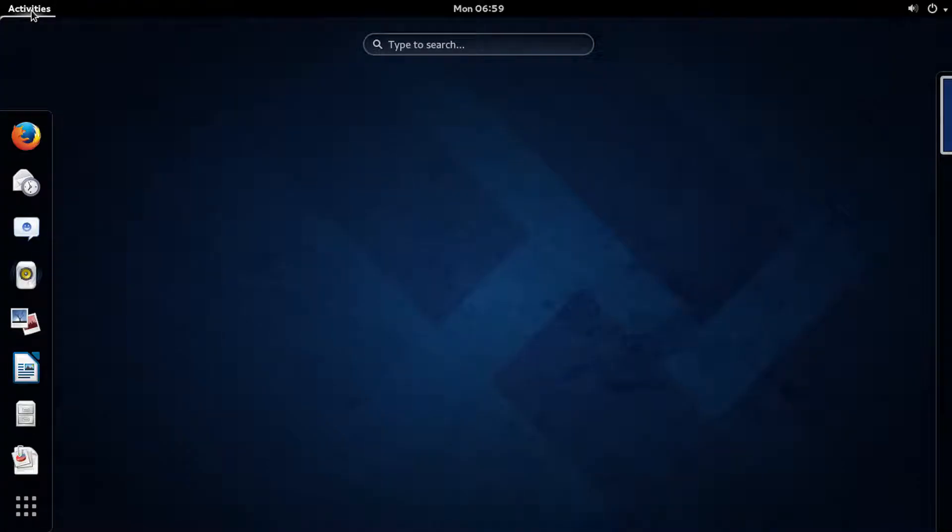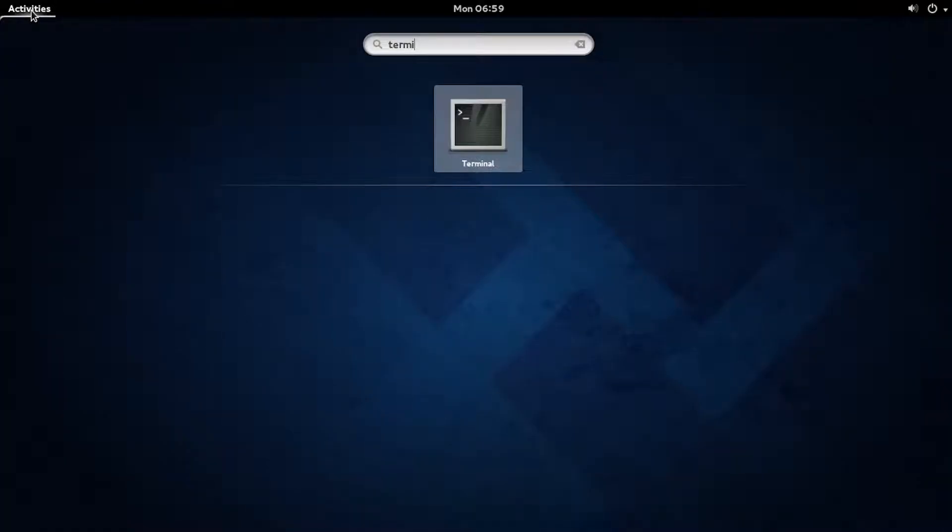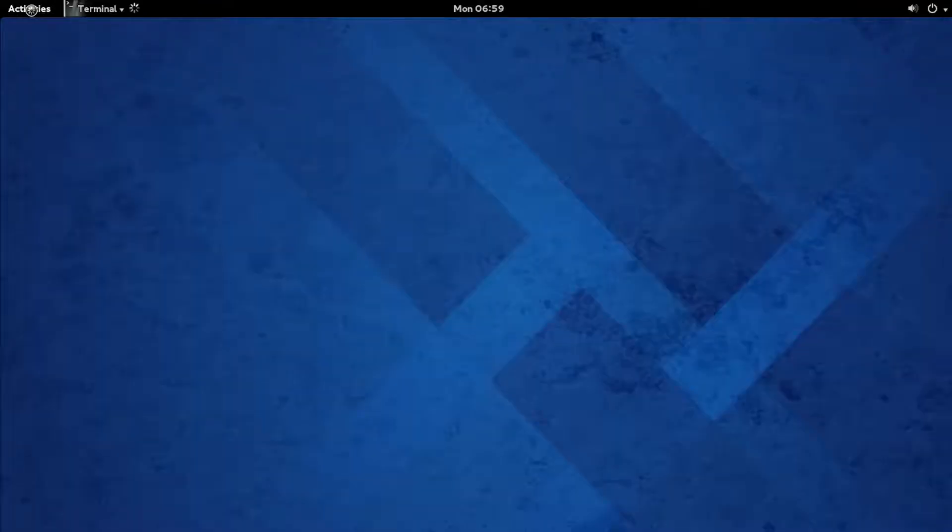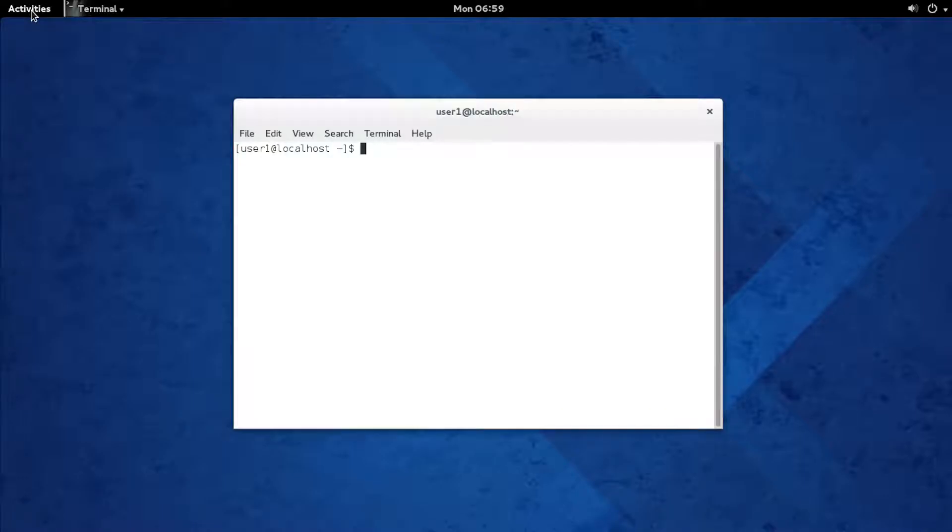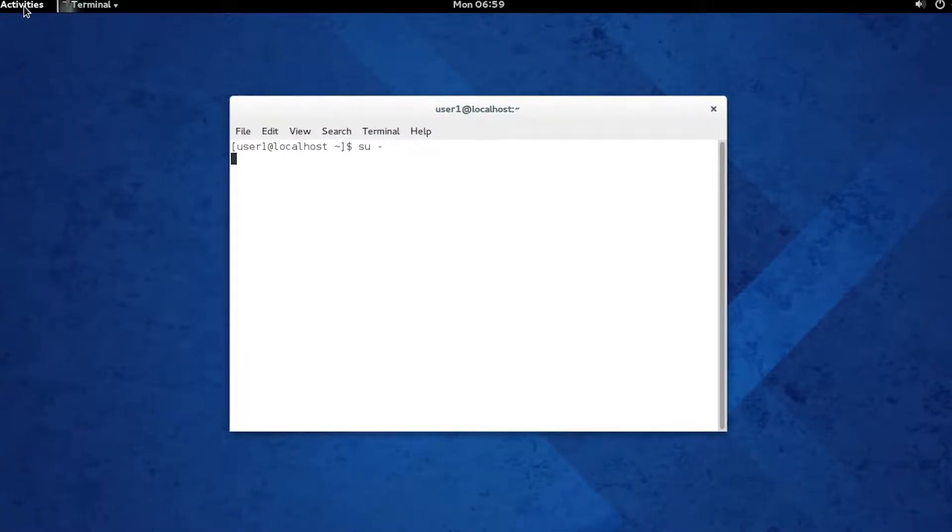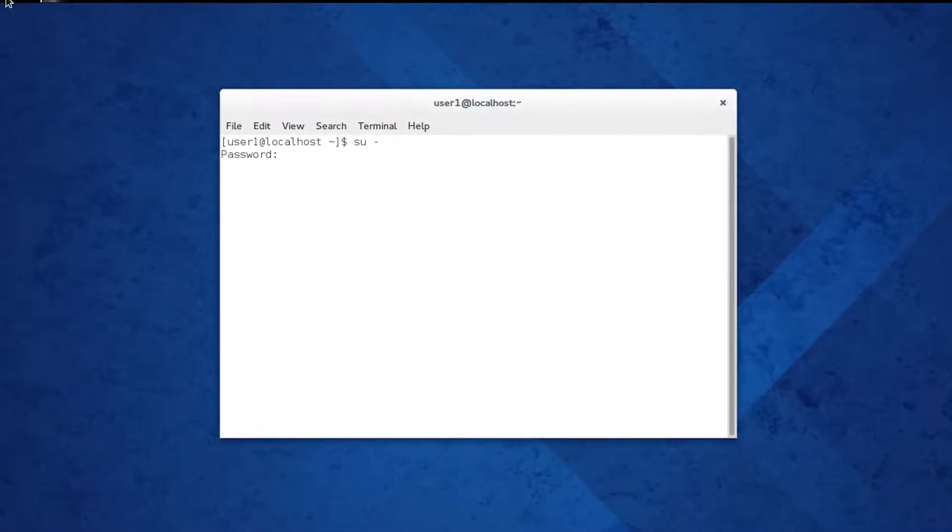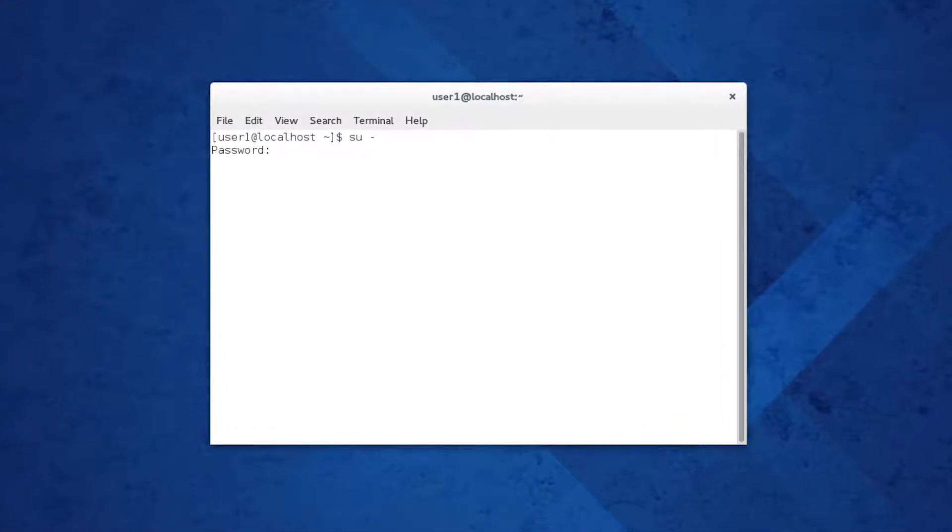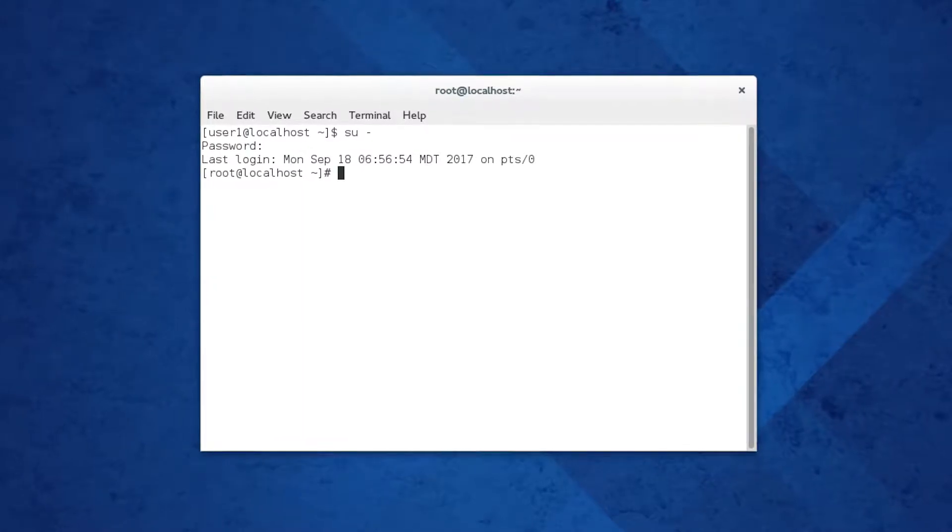I'm going to show you how to install VMware Tools on Fedora 20. The first thing you do is open up a terminal and run the command su space minus, which helps you become root, which is the admin user on Linux.